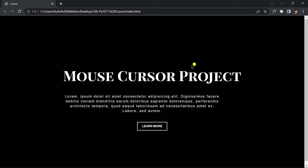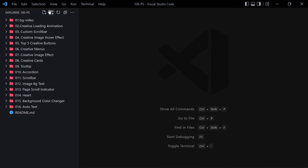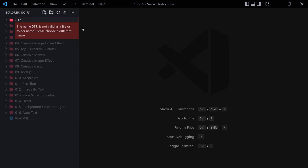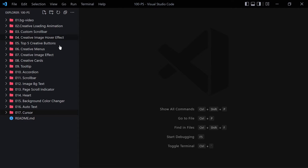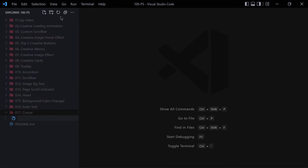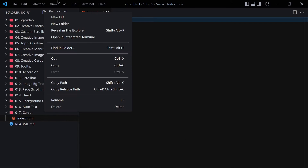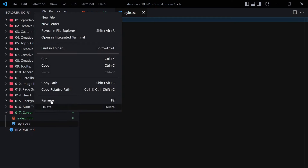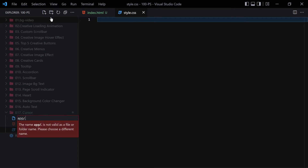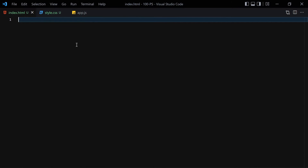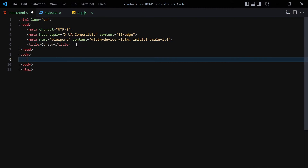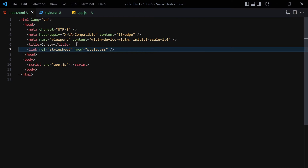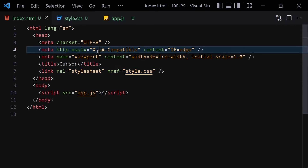Let's jump right into our code. Getting into our project 17, let me create a new folder and name it something like 'cursor'. Inside this folder I want to create three files: index.html, style.css, and app.js. Inside index.html I'll write a cursor element, and link it with my JavaScript file and also my CSS file.